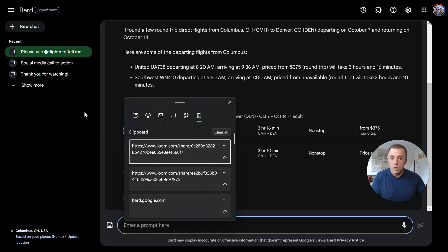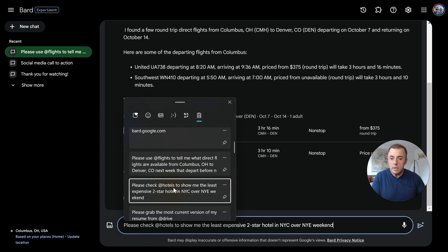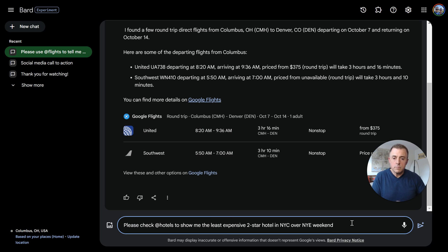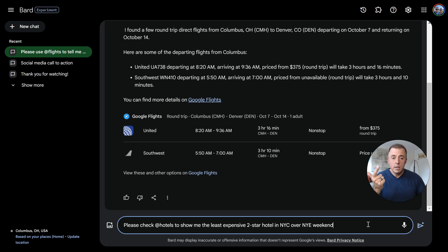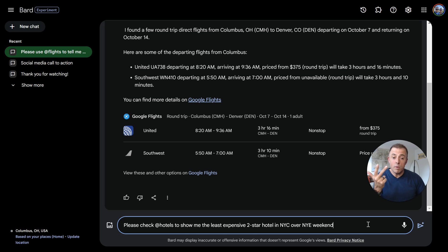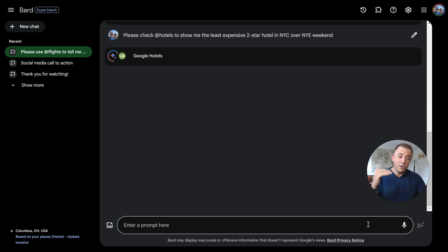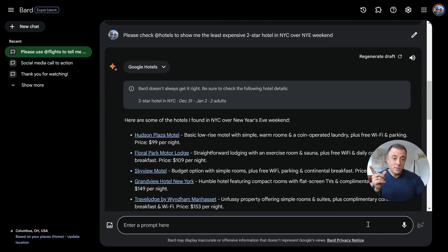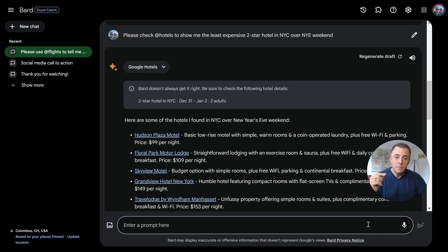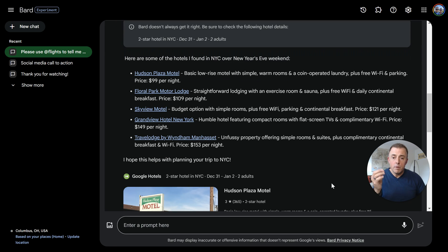So I'm going to show you hotels here. So the query might be, please check @hotels to show me the least expensive, question one or query one, two star hotel in New York, New York city, question or query two, over the New Year's Eve weekend. So query three. So three queries, which would again require a number of results and results review. You're going to get the answer back and you can see it searching hotels. It was doing that spinny thing, right here. Super helpful.